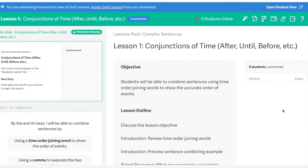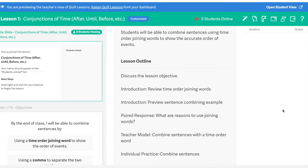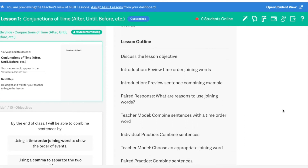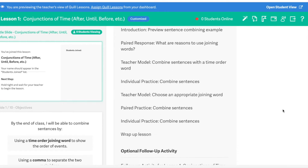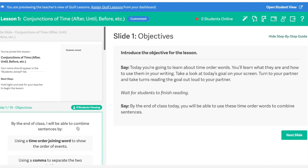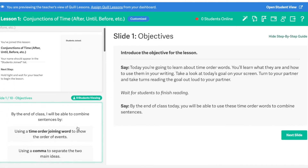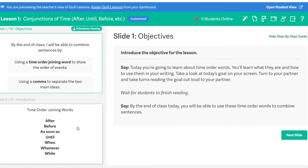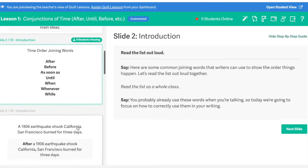Quill lessons are collaborative full class activities that are led by the teacher. On the right hand side of a lesson, we provide teachers with an outline to guide them through. On the left hand side, we provide slides that will help you introduce different grammar concepts to your students in an interactive way.